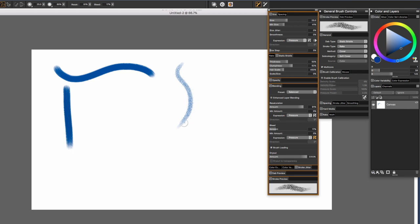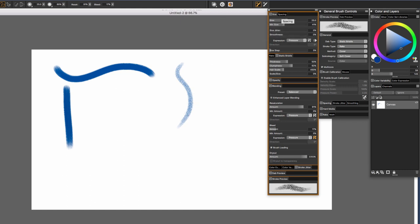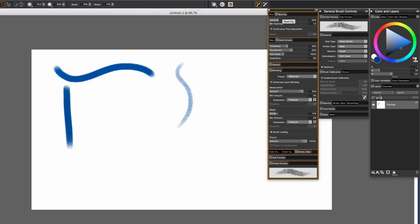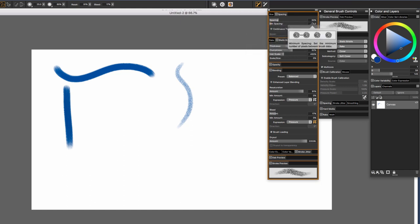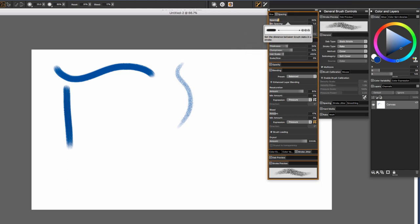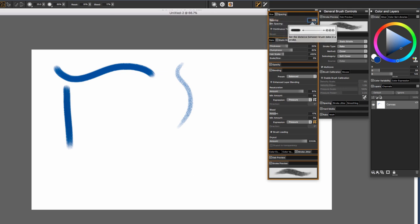So you see now it makes kind of a spotty stroke. And we can correct that by going here and reducing the spacing. You see right now the spacing is very broad. Let me just type in 12%.